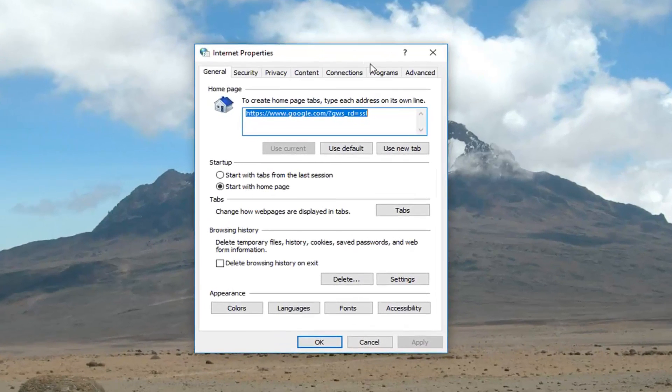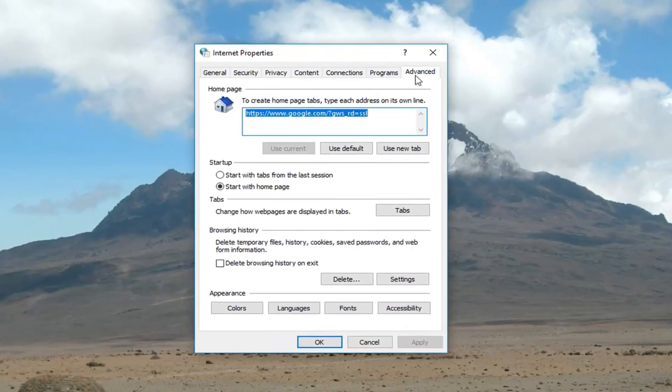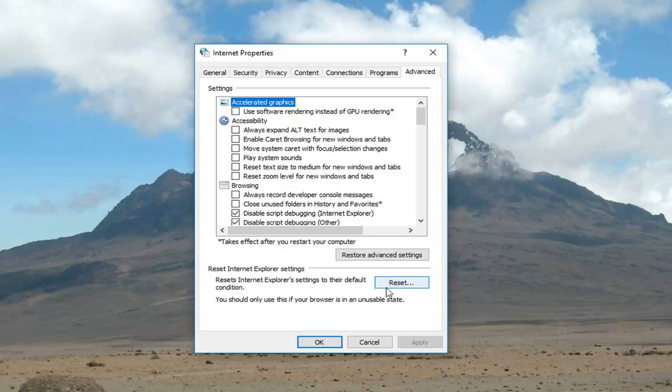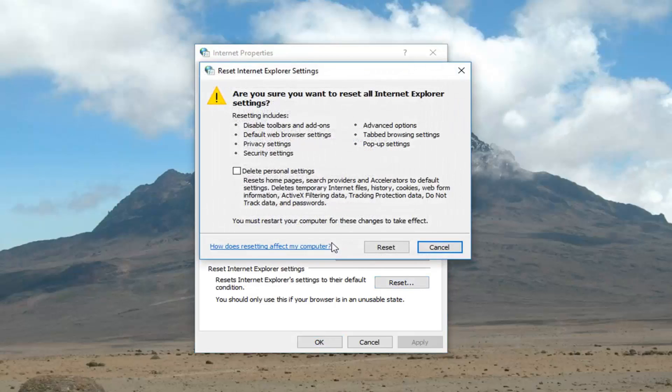Now you want to go and left click on the advanced tab at the far right and then you want to go and left click on the reset button down here to reset internet explorer settings to their default condition. Left click on reset.